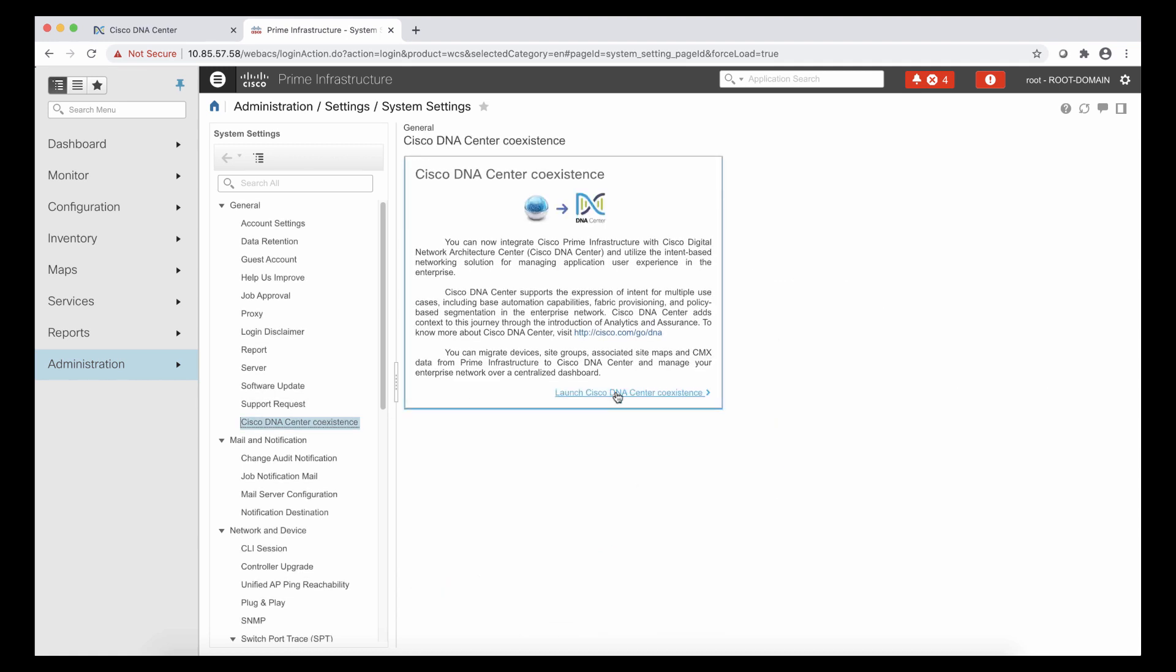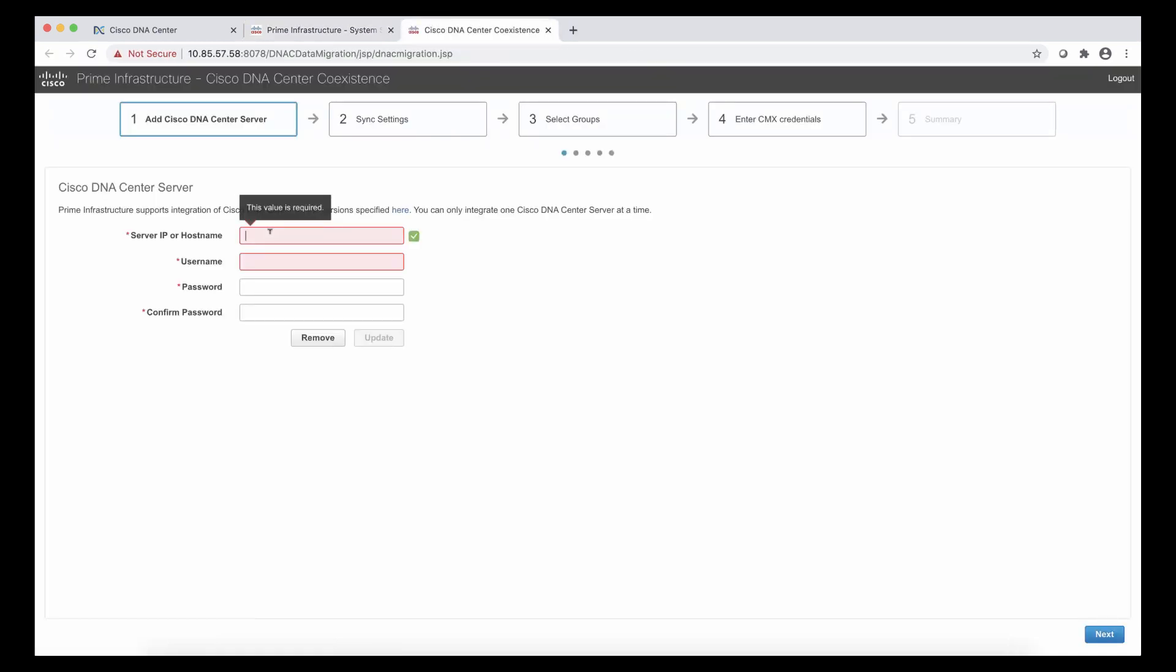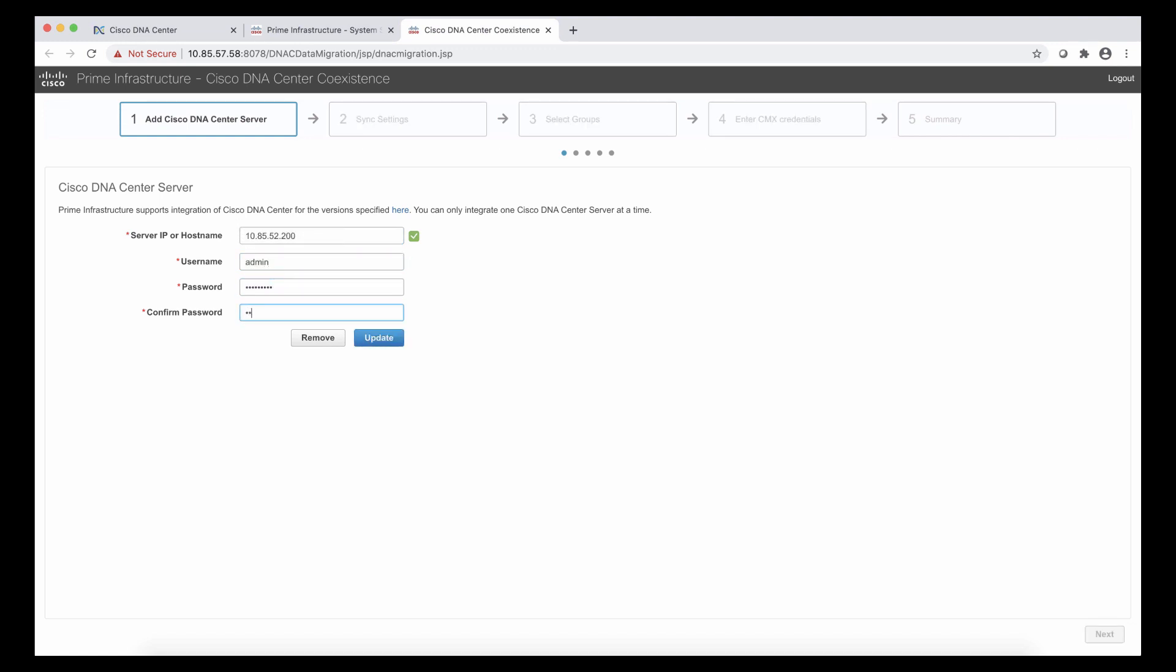So for this, I'm going to launch the DNA Center coexistence tool. As we can see, this tool lives in Prime Infrastructure. This is where the workflow will start. And the first step would be to enter the information, meaning the IP address and the credentials for DNA Center. Once we enter that information, we can see that the two controllers are reachable. And this is something that we want.